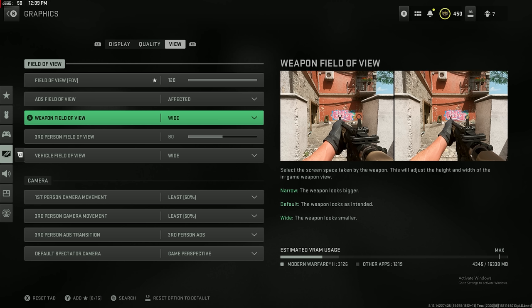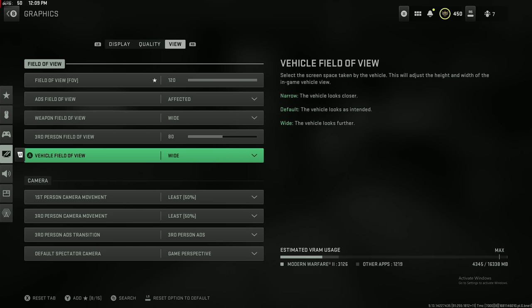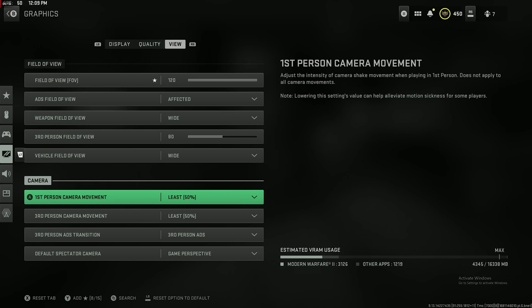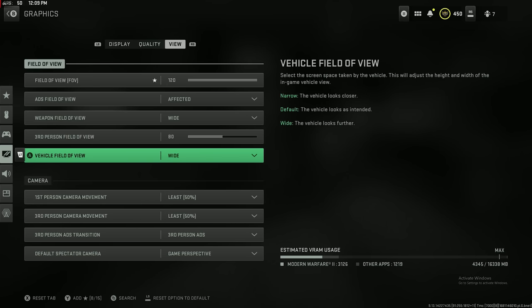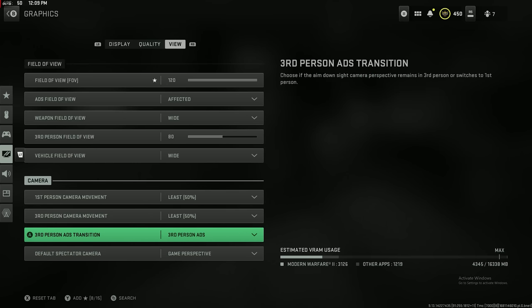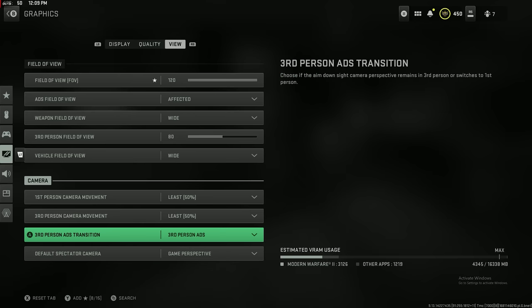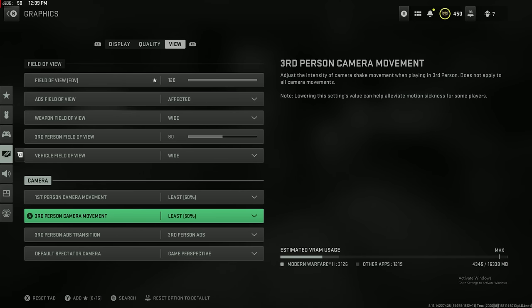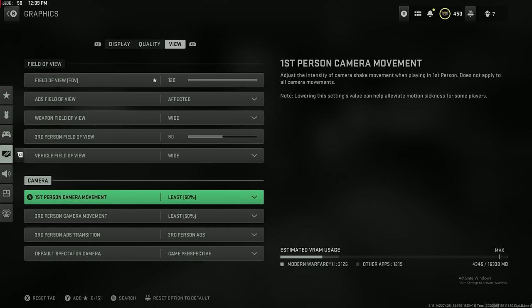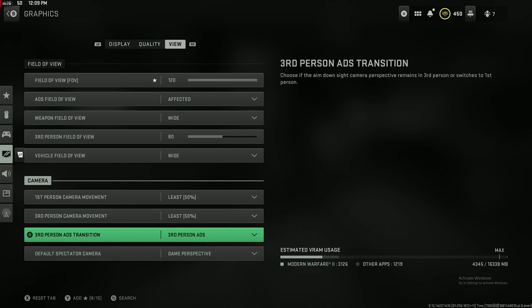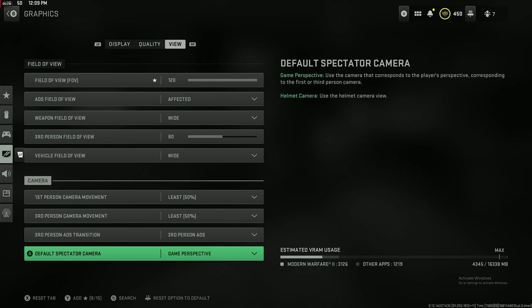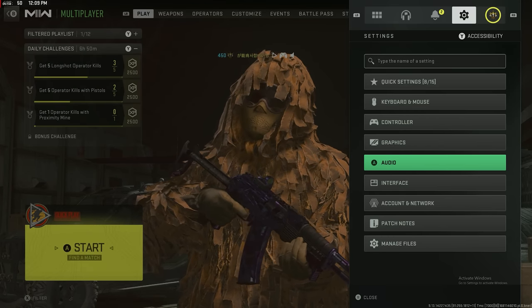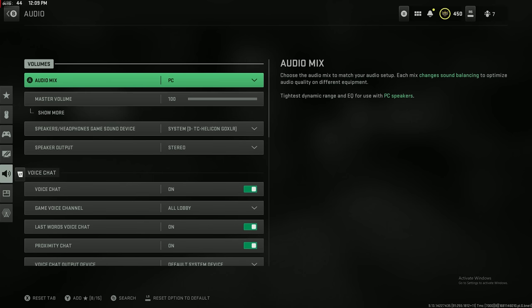Make sure your ADS field of view is affected, that is very important. Weapon field of view, set that to wide. It actually makes your gun smaller, so you're able to see more of the map in front of you. You won't get people hiding behind your gun. I know you guys have all had that happen to you before. First person camera movement, you want to make sure you set that down to 50. Set it down to least. It defaults at 100. That means your screen shakes a lot, so you want to get rid of the screen shaking. Again, you want to make sure your aiming is as crystal clear as possible so you can be as accurate as possible.